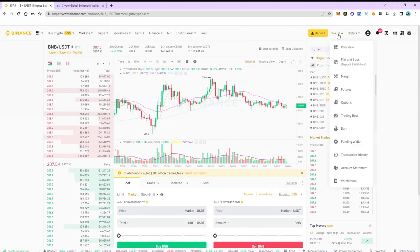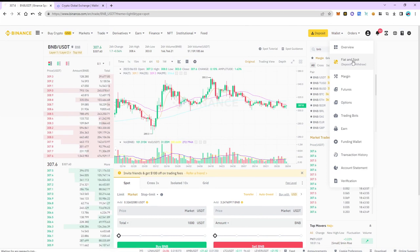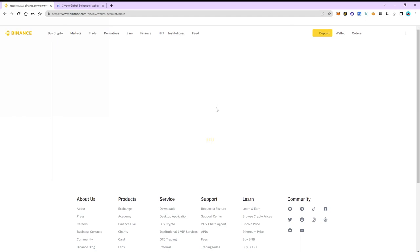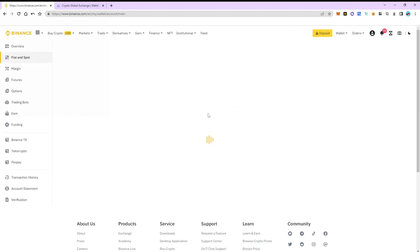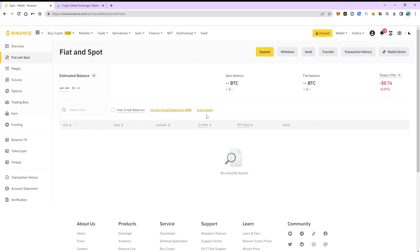Go to wallet. Select the fiat and spot section. As you can see BNB is on our spot account.